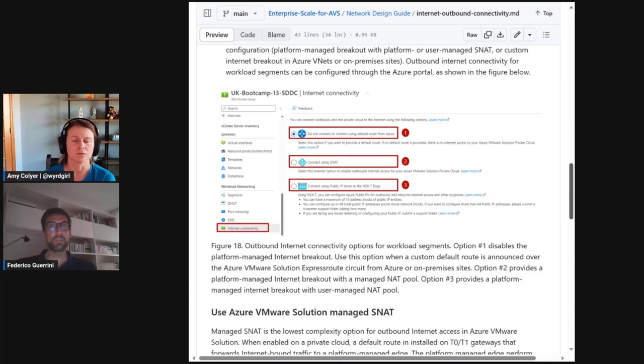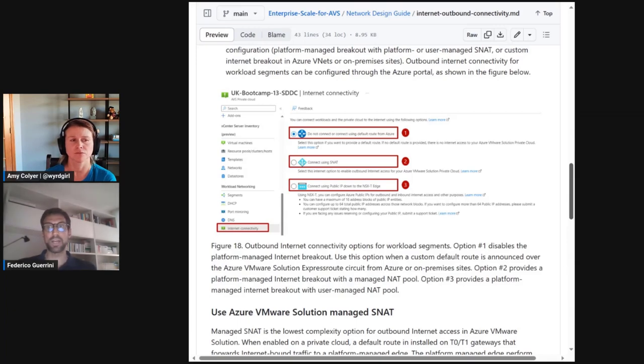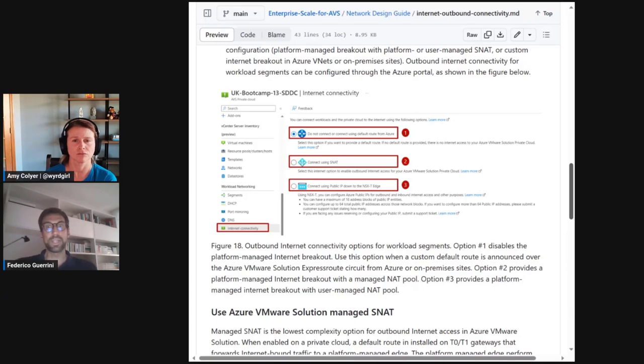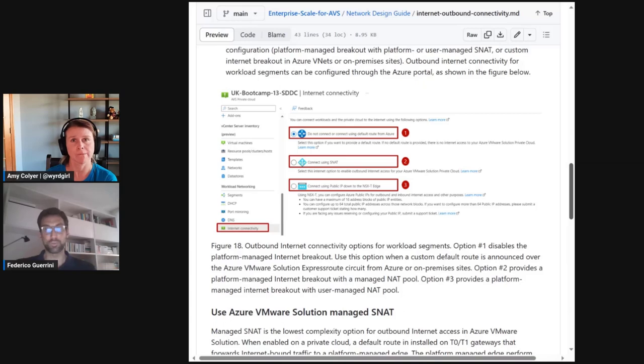Finally, you can implement SNAT in Azure. To do so, a default route must be announced from Azure to AVS. And this default route can even be propagated by Azure when a default route is received by Azure from on-prem over an external circuit.